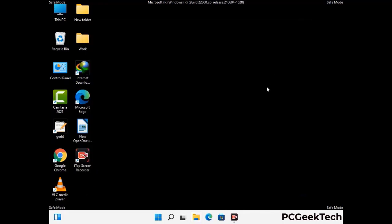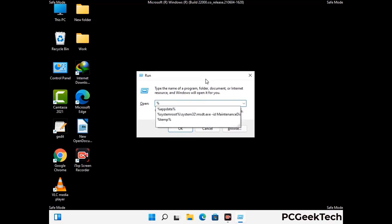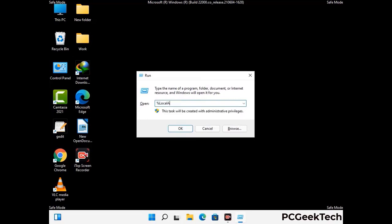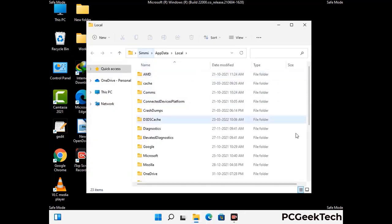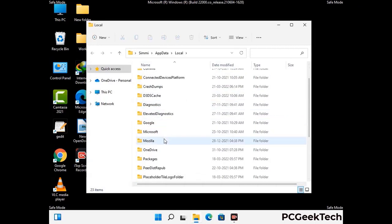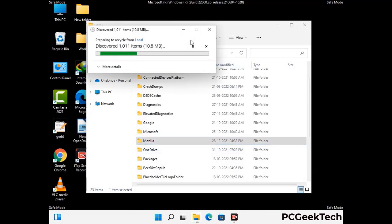Again press the Windows and R buttons together on your keyboard to open the Run box. Type in %localappdata% and press Enter. Now find and remove any suspicious files or folders related to the virus. Also look for any files created at the time the virus attacked your PC. Be careful and don't remove any important folder.